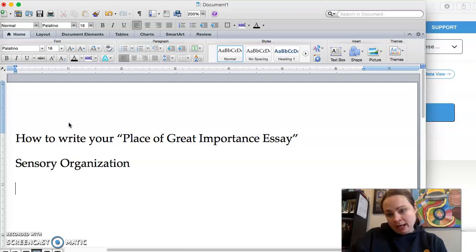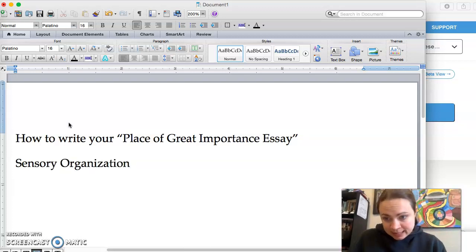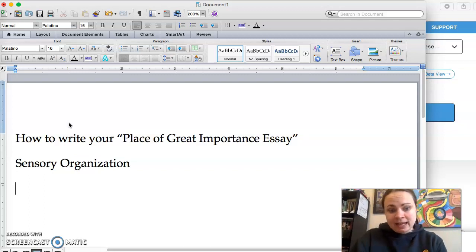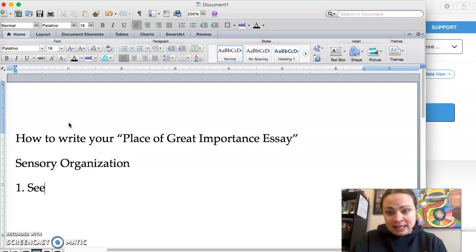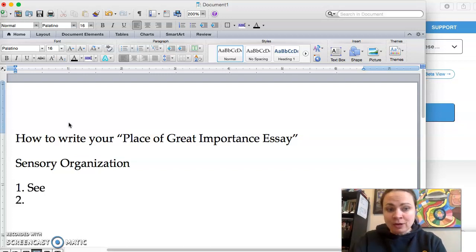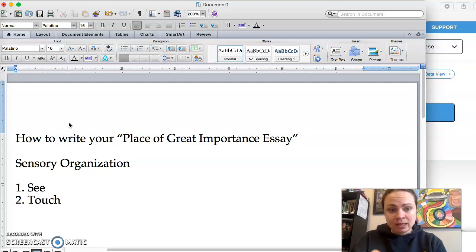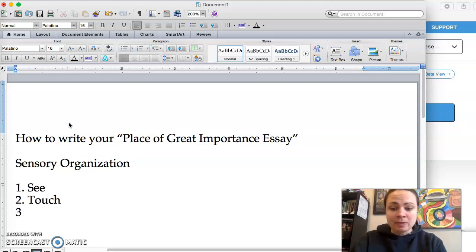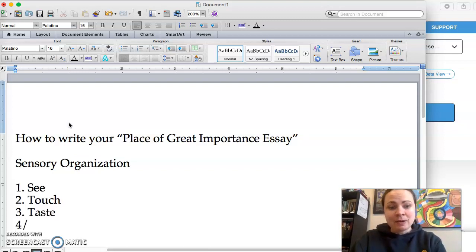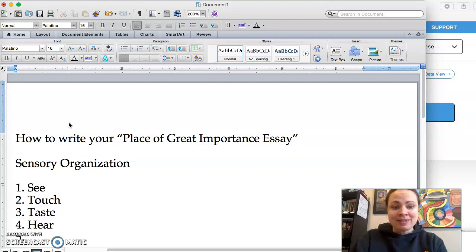Okay, so if you wanted to use this method, what you could do is you could start by saying maybe everything you can see and have a paragraph be about that. And then your next paragraph could be about touch. And then your paragraph after that could be about things you could taste. And then about maybe things that you can hear. And then maybe things you can smell.